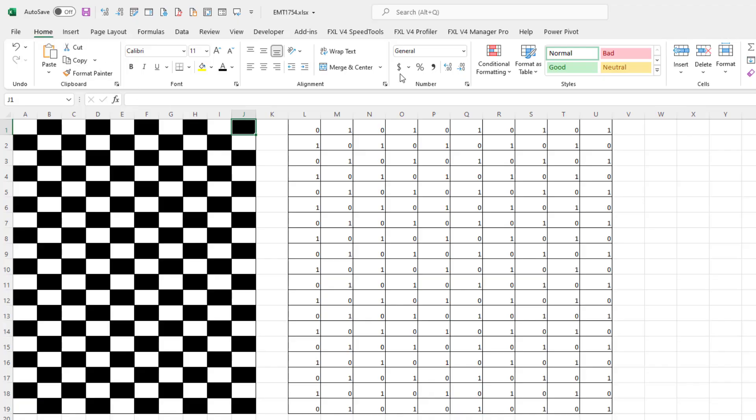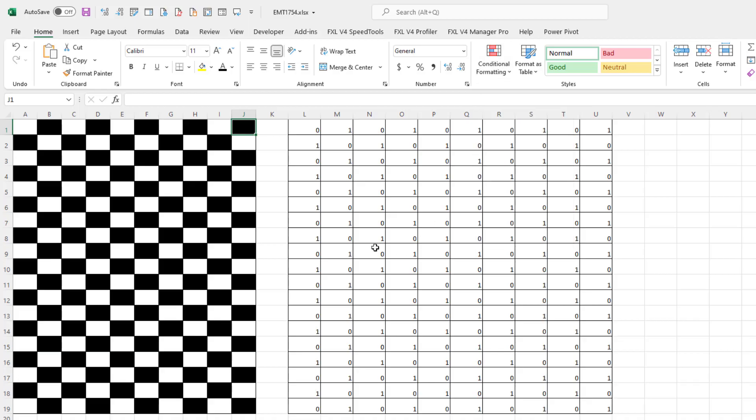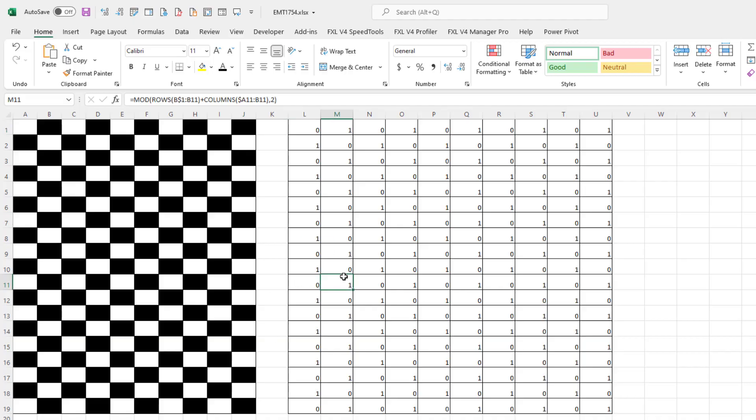Now, conditional formatting, home, conditional formatting dropdown, there's no built-in way to do a checkerboard. But with an Excel formula, if we can create a pattern like this, zeros and ones, then we can use that formula to apply black to the cells that have a one.